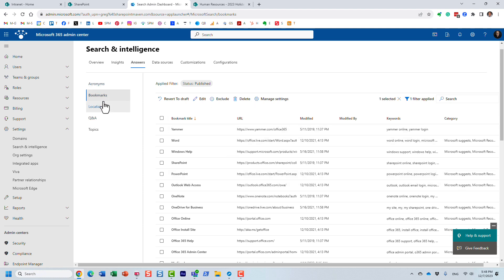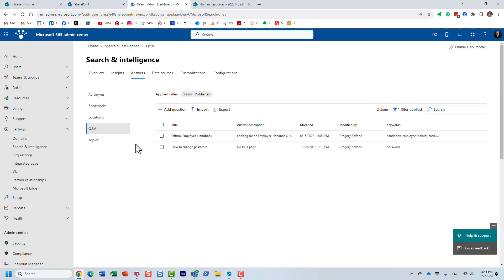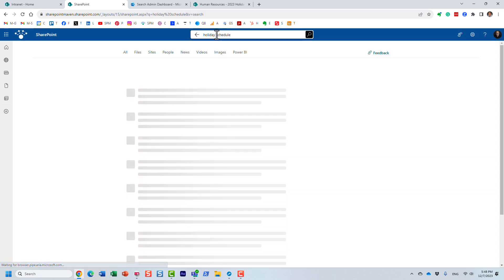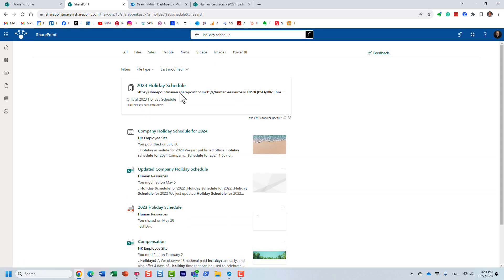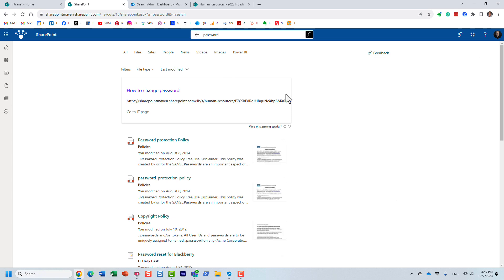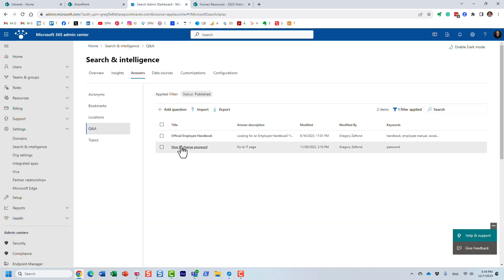A little earlier I recorded another video on my channel that is similar to what we're covering today — a video about promoting questions and answers. You might be wondering what the difference is between bookmarks and Q&A. They kind of do the same thing. I set up the holiday schedule as a bookmark, and then I set up 'how to change password' as a question and answer — and it appears a little differently, in a slightly different box.